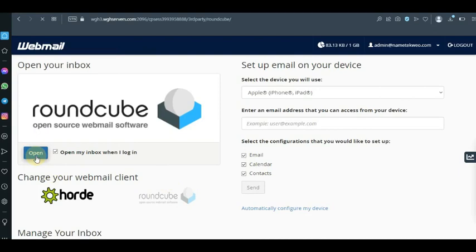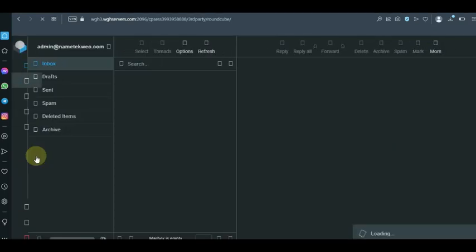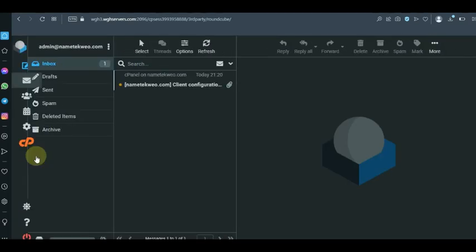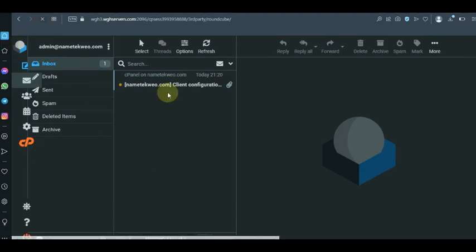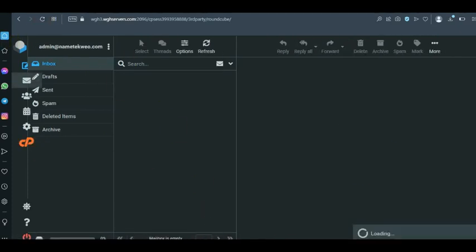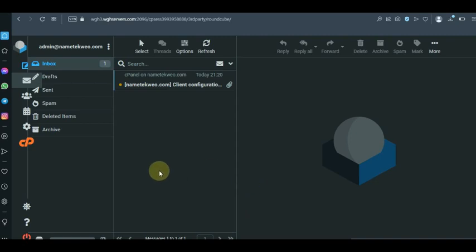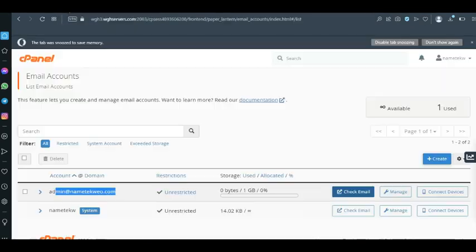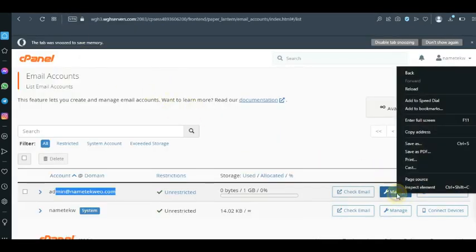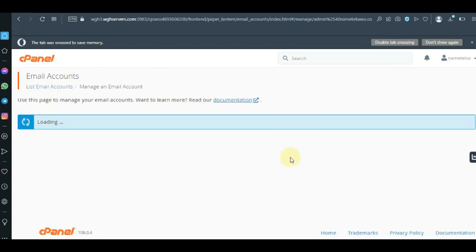Once you click on Open, this is your admin email. Guys, it is very easy and very straightforward — you don't need much to do this. One other thing you could actually do is redirect your email, which you can do from the cPanel area.